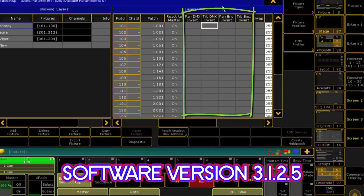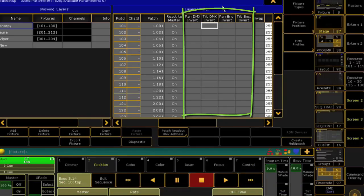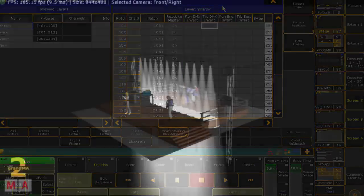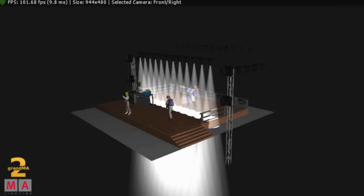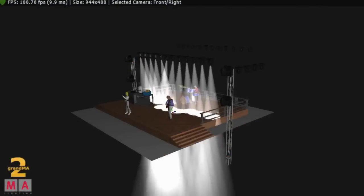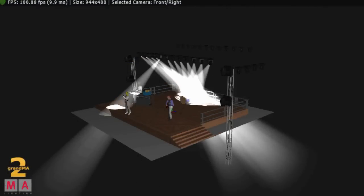Most consoles allow for inverting pan and tilt because, let's face it, it's great when there's that one light in a group on the truss that has his tilt inverted in the menu, or maybe he was hung backwards or whatever.